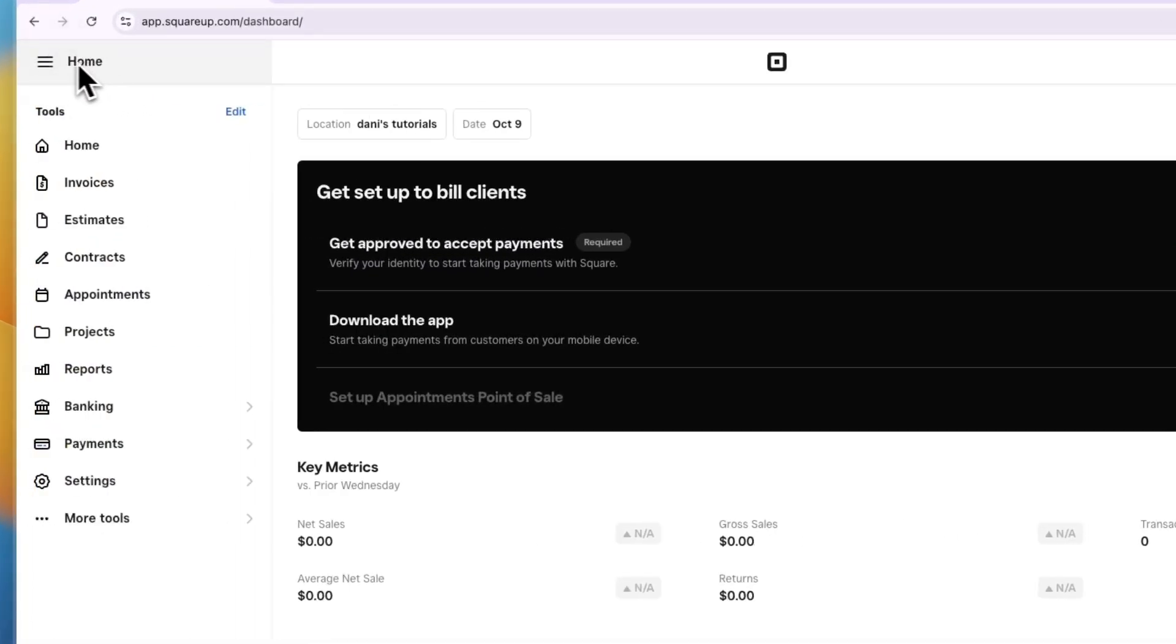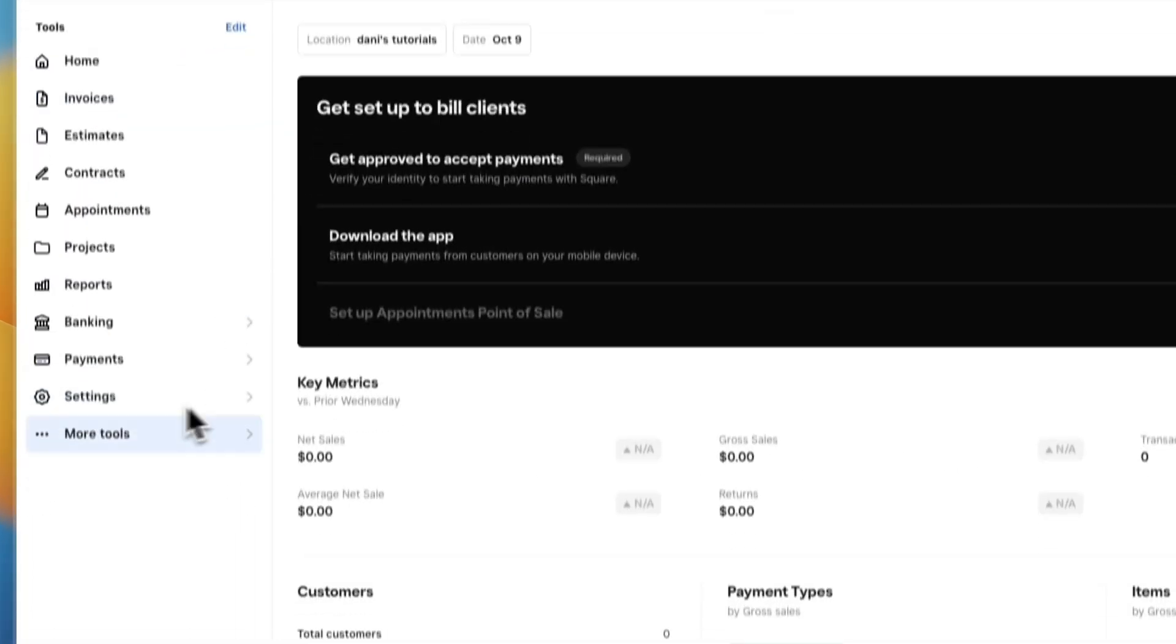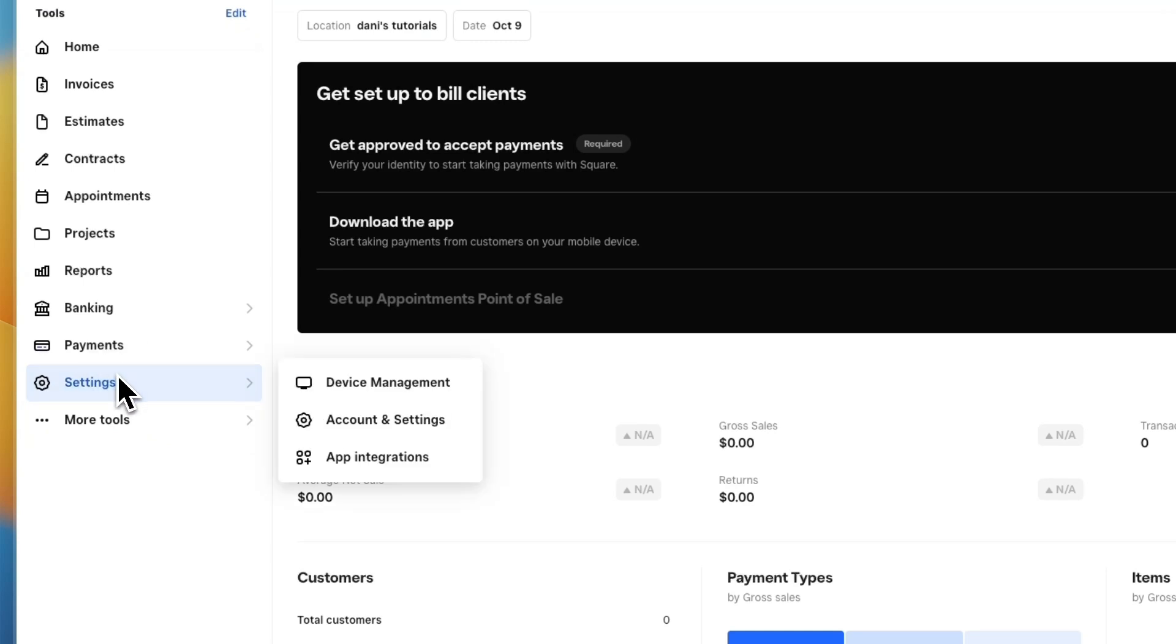If you're currently in your appointments or something, just go to the home right here, and then from here click settings.